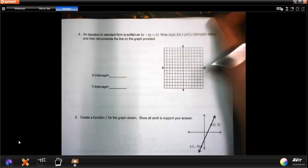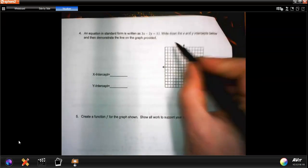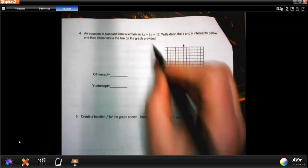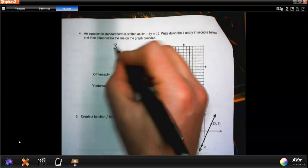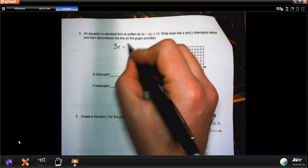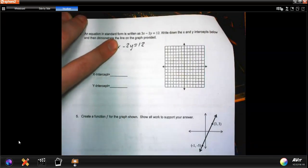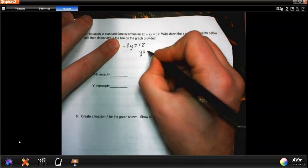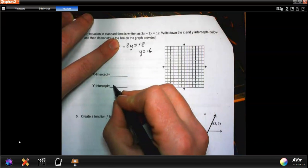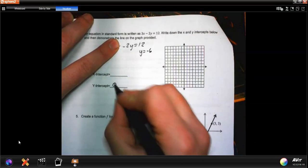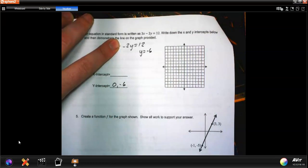Number four: an equation in standard form is written as 3x minus 2y equals 12. Write down the x and y-intercepts and demonstrate a graph. For the y-intercept, set x to 0: 12 divided by negative 2 gives y equals negative 6. So the y-intercept is (0, -6).